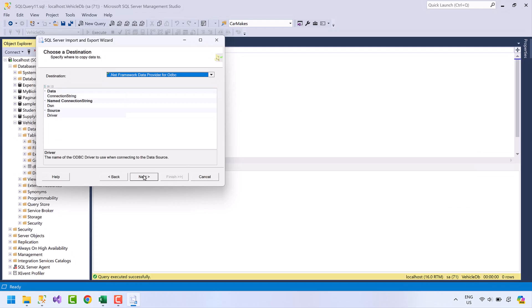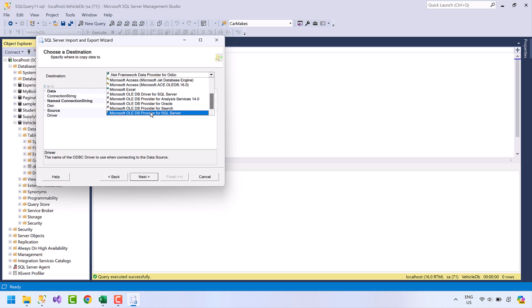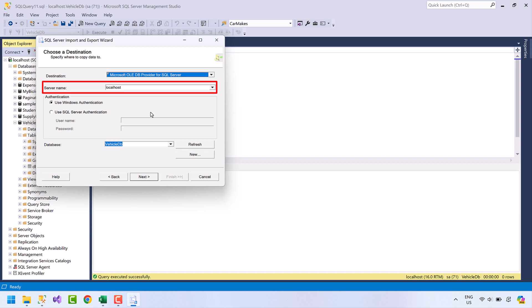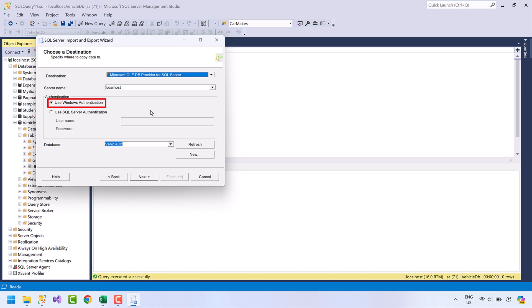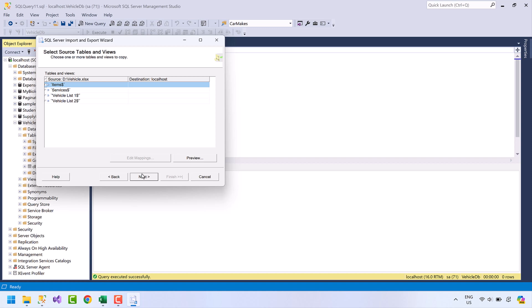Now let's get back to the video. Choose the destination where you want to import the data — select Microsoft OleDB Provider for SQL Server. Choose the server where your database is located; mine is on the local machine so I will write localhost. I will be using Windows Authentication to connect with the server. Next, select the database and click the Next button. Keep the first option selected and press Next again.